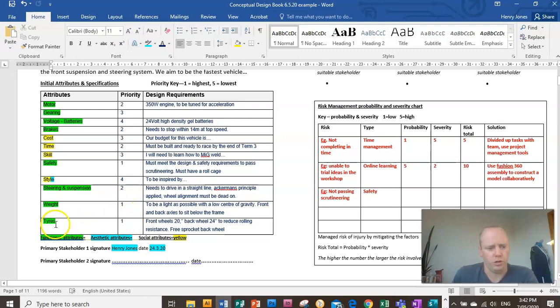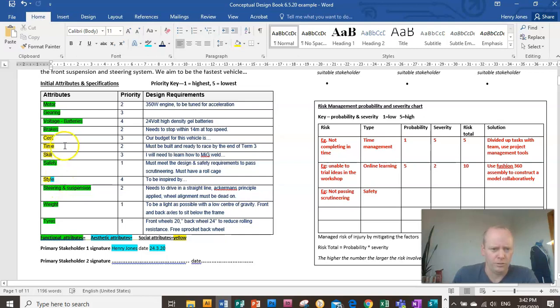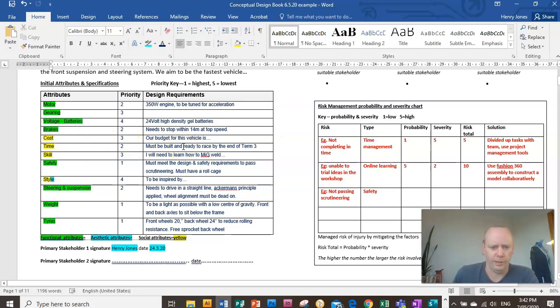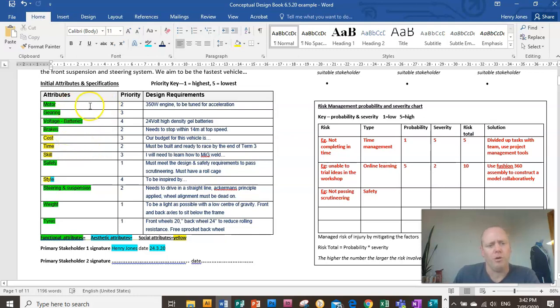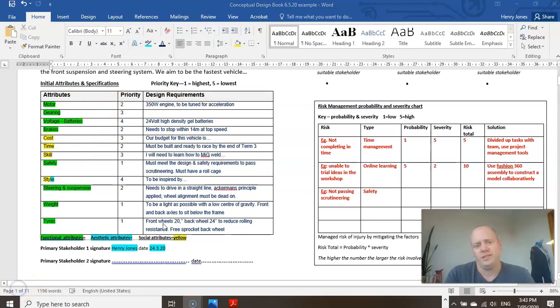So things like the tires, the weight, steering, not so time isn't relevant at this point, but I'm not going to find examples that are way too complicated to make. Brakes and the motor. So those are the areas I'm going to focus on.